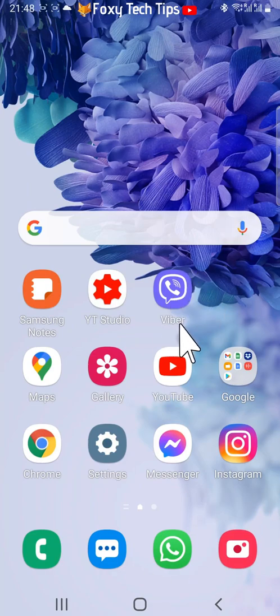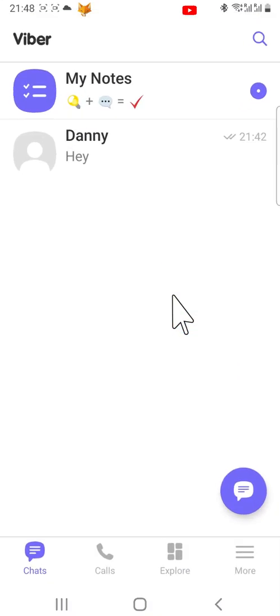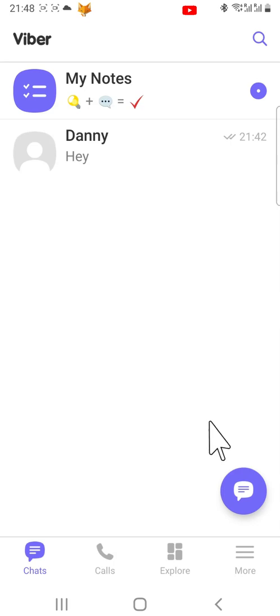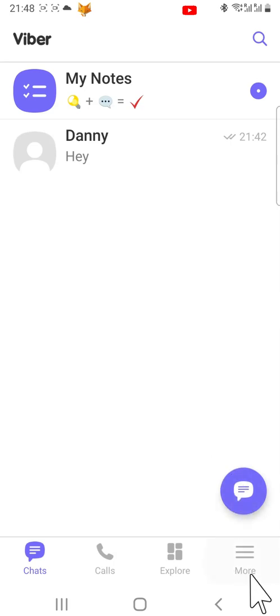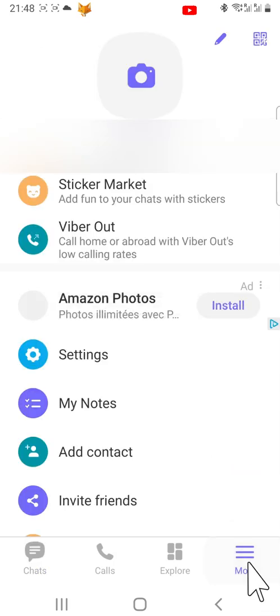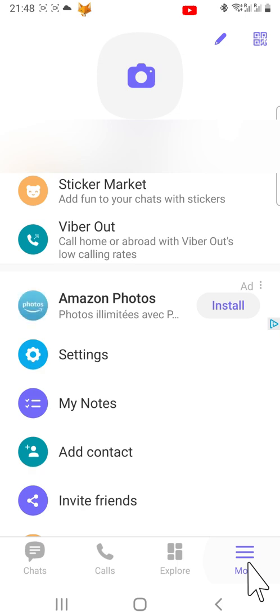From the homepage of Viber, tap on the More button in the bottom right corner. Tap Settings from the menu that appears.